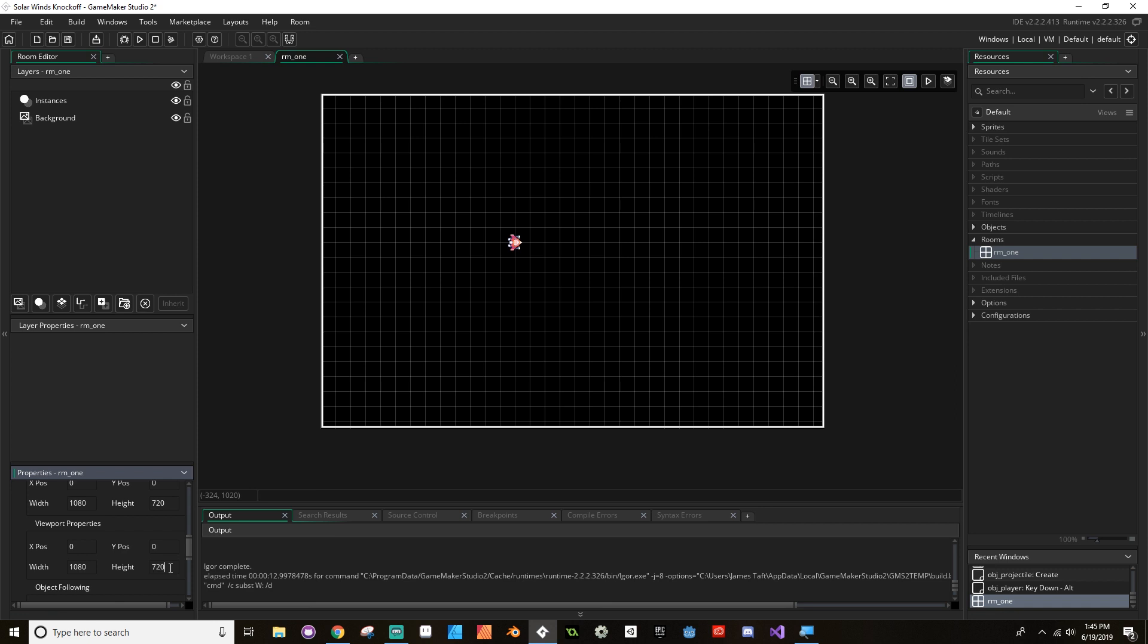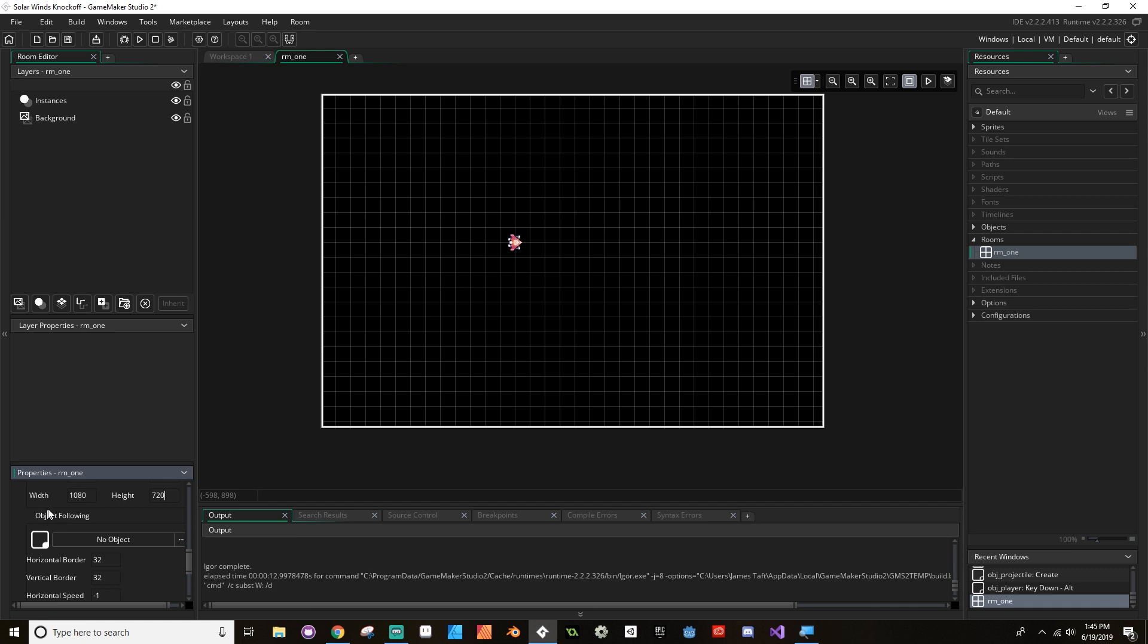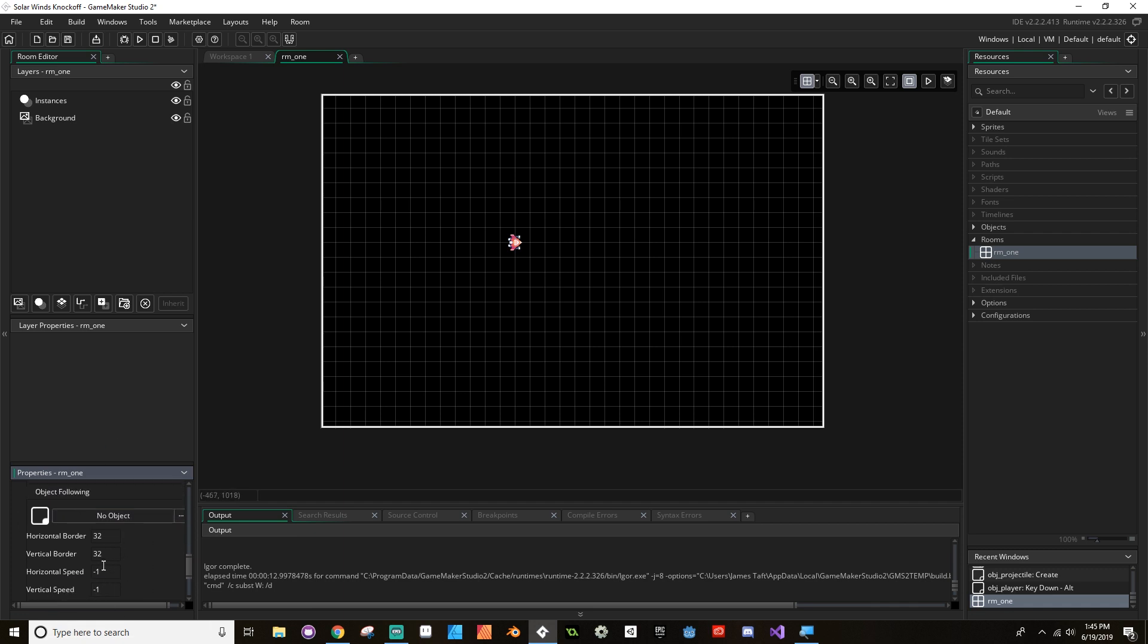You can see how the ship changes its dimensions almost as it moves. It looks a little squished. That's not great. So I'm going to change my viewport properties to 1080 by 720.